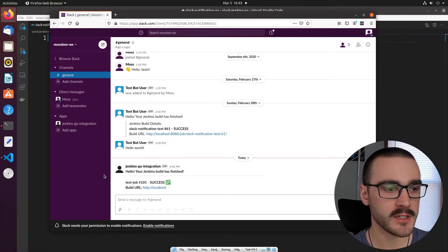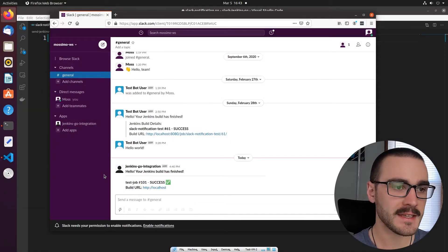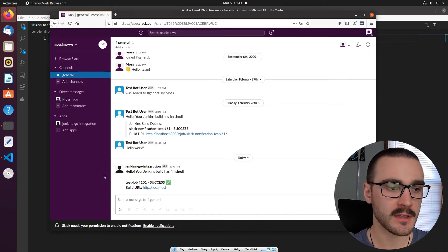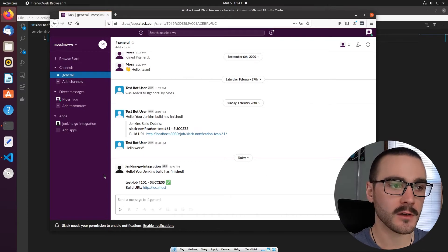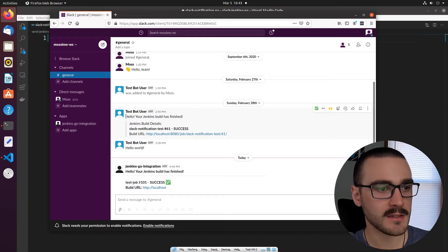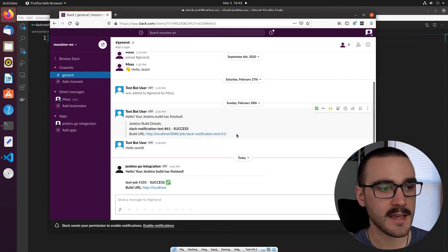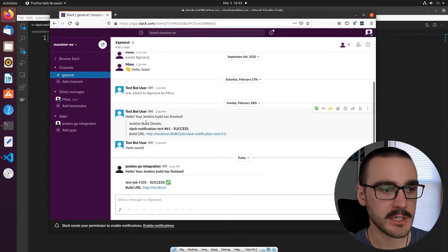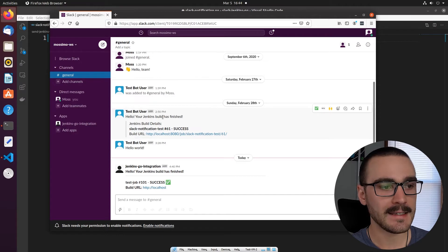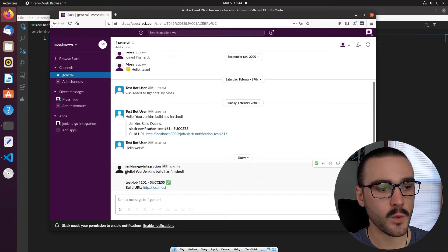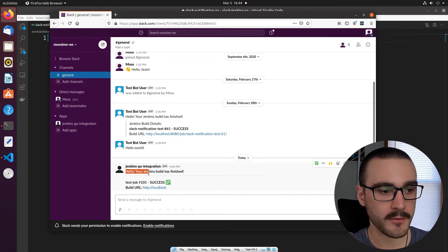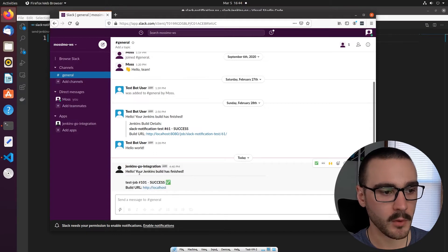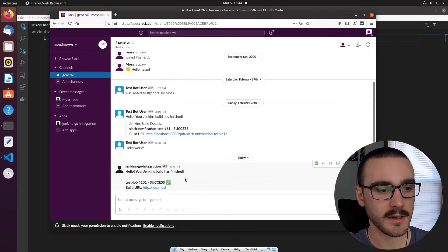One thing I wanted to address before we start writing the program is an updated message format. In the first video I demonstrated what the end product should look like and this is how the original message was formatted — we had the pretext and then the Jenkins build details. This is what our message is going to look like now. After we write this program we'll have our messages in bold, with some header text here and a divider.